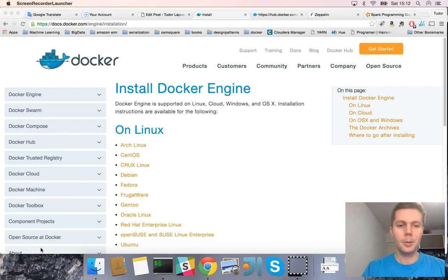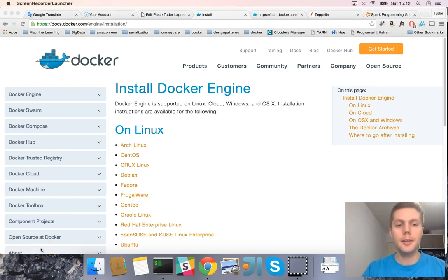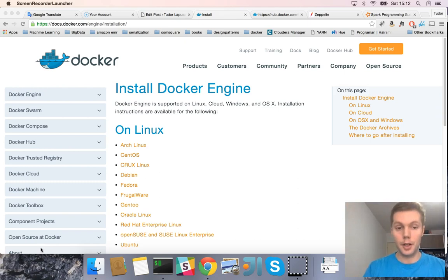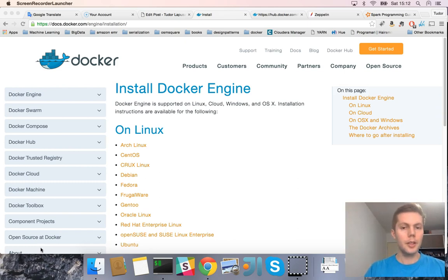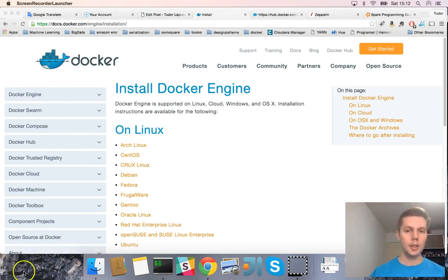Hello, my name is Tudor Lepusian and I'm going to show you another easy way to install Spark and to have the possibility to try some examples of Spark. For this, all you need is to install Docker.